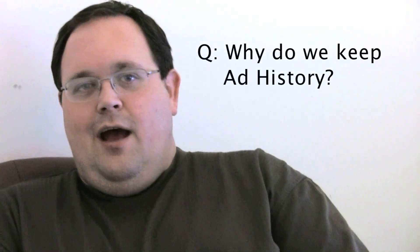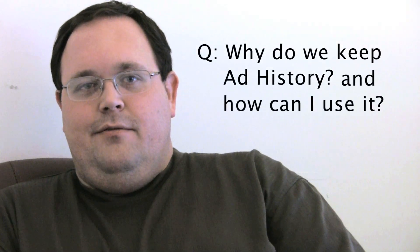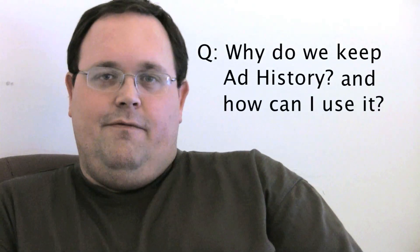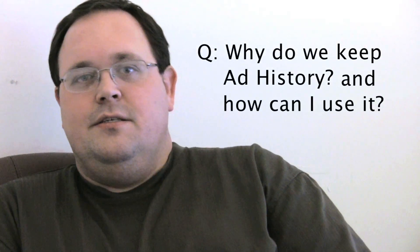Why do we keep ad history and how you can use that for your business?